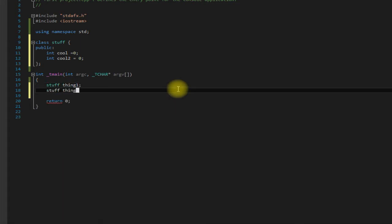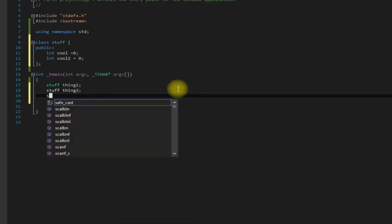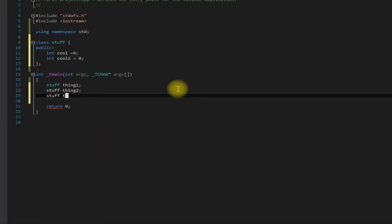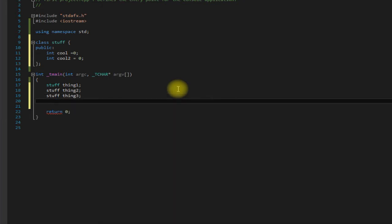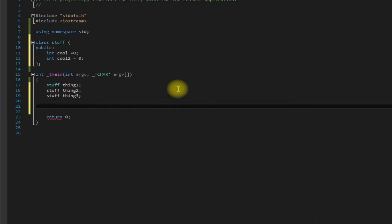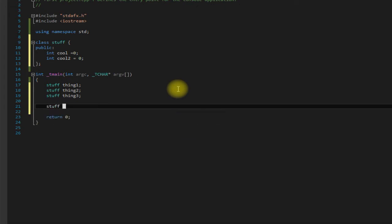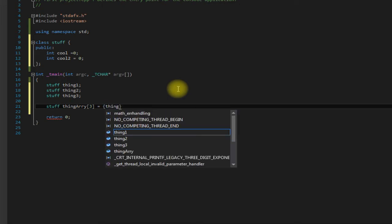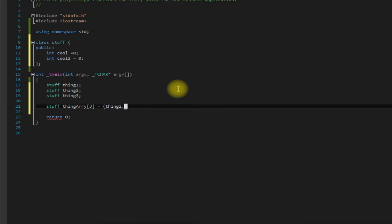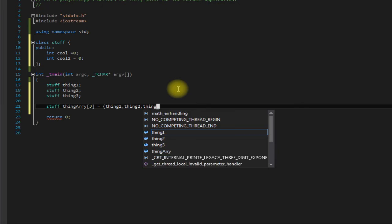So let's make three objects based off this class: stuff thing one, stuff thing two, and stuff thing three. Now we can create an array with these objects the same way we would create any other array using any other data type. We'd specify the data type, which in this case is stuff, the name of our array, which will say thing array, and then the number of elements in the array should be three. So now we can just say equals thing one, thing two, and thing three.